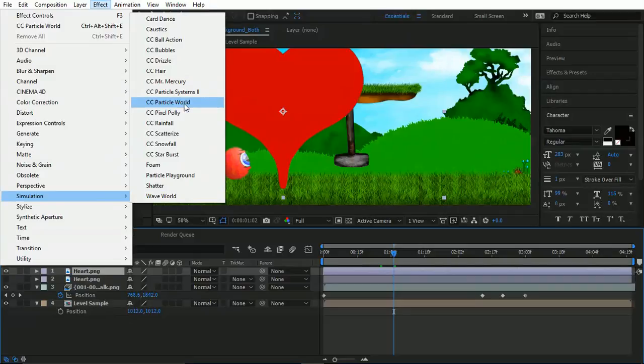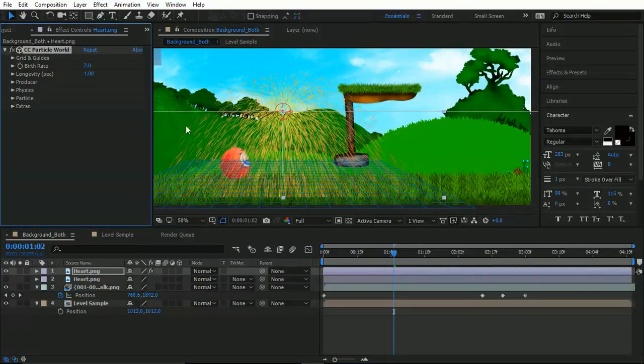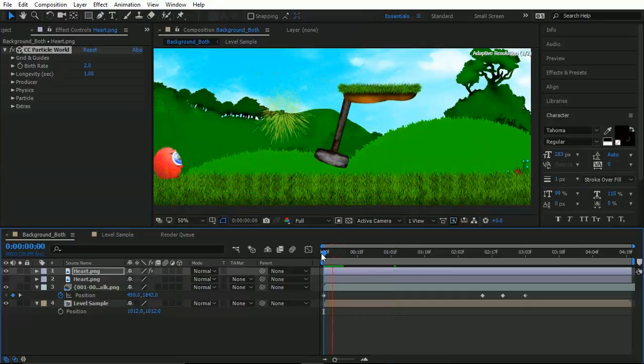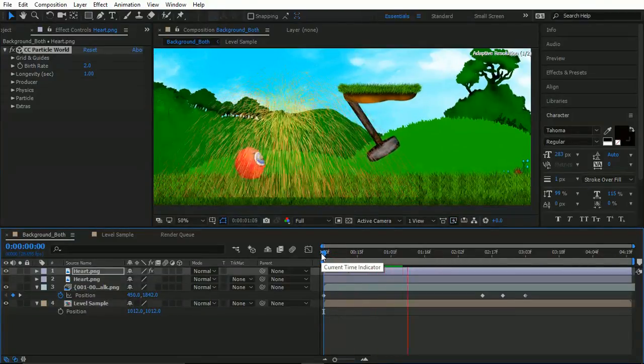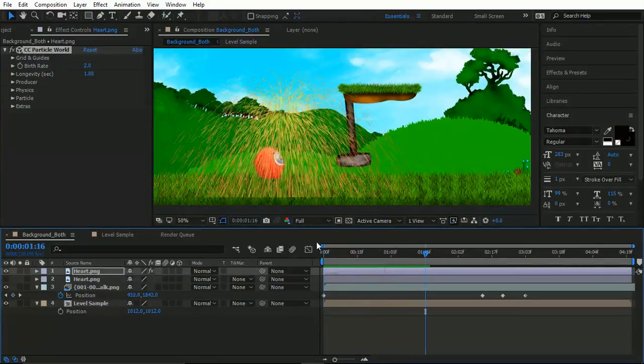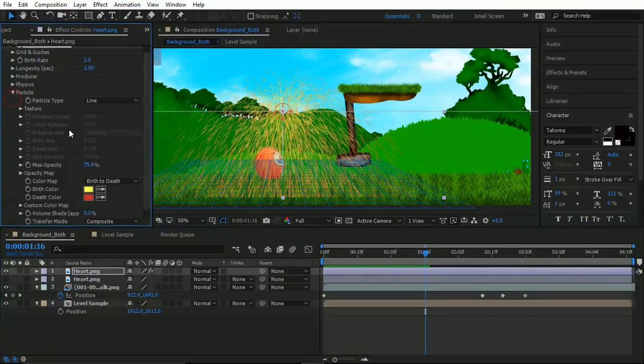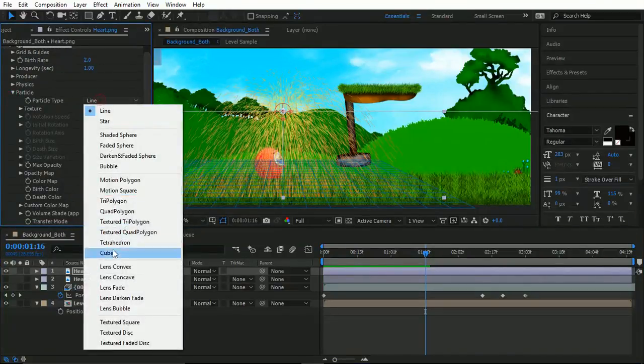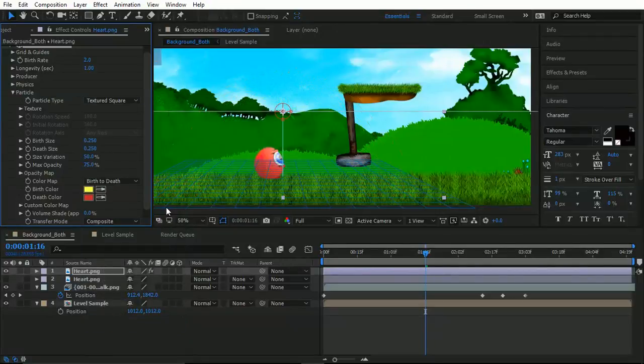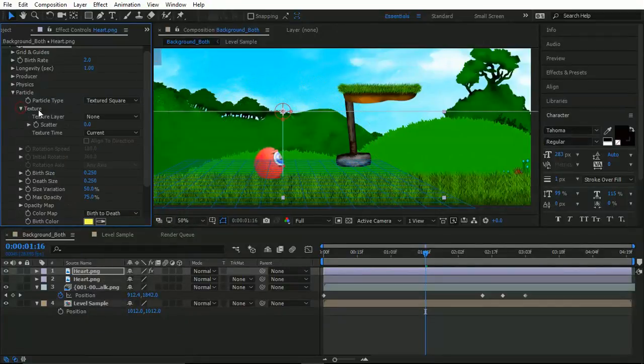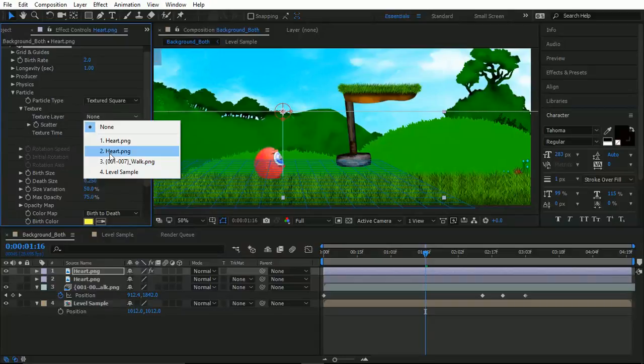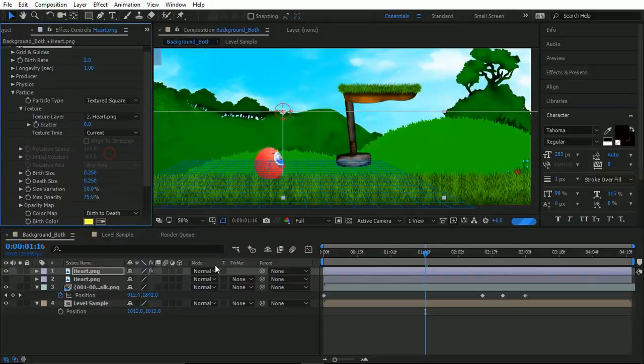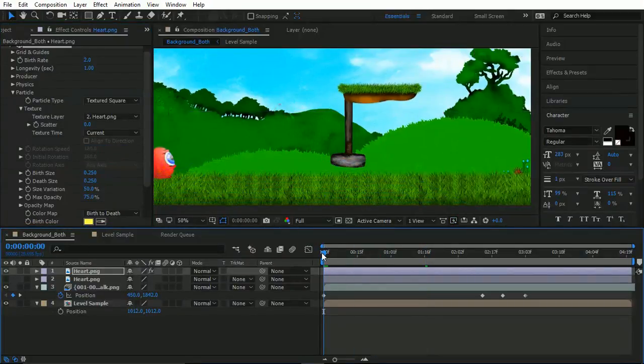And you'll see it just creates our generic particles. What we want is to go down to Particle. This is what's being spawned, this is what's being created. And we're going to go Textured Square. Textured Square, drop into the Texture option, and I want you to choose the heart option. And now let's have a look.